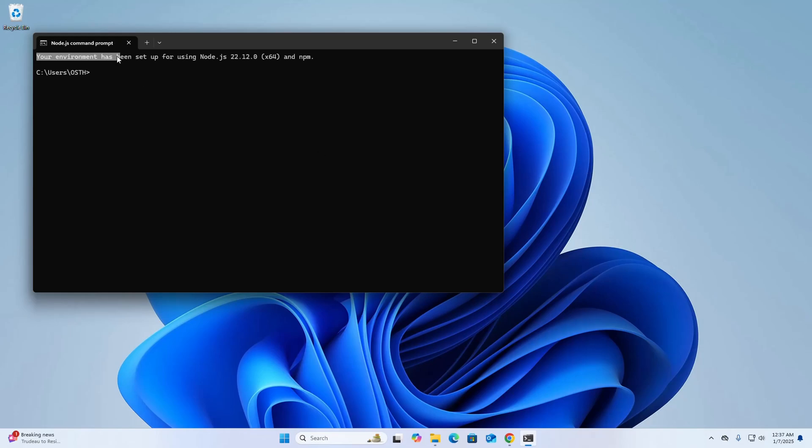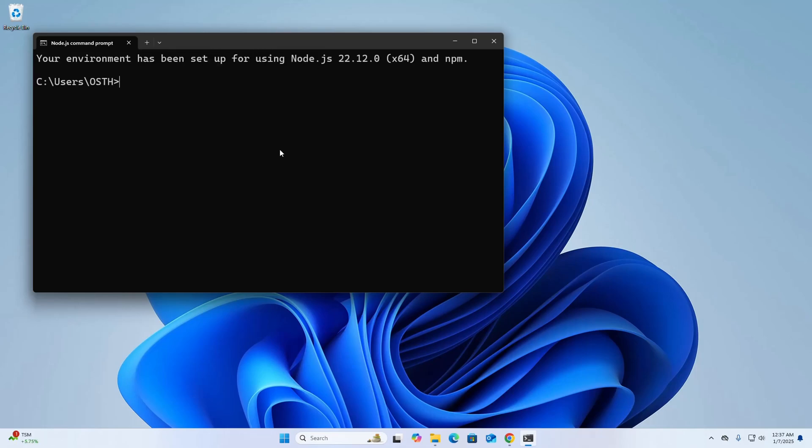Environment variable has been set up for using Node.js and npm. So write this command to check the installed version of Node.js and npm on your computer: node --version.